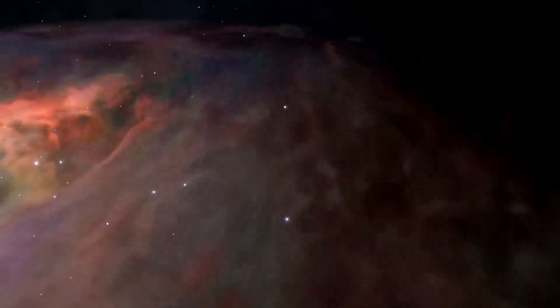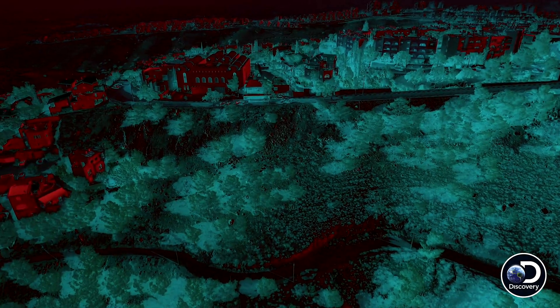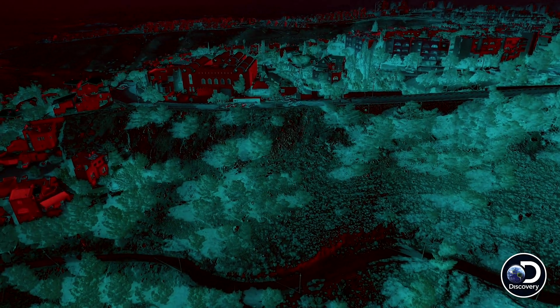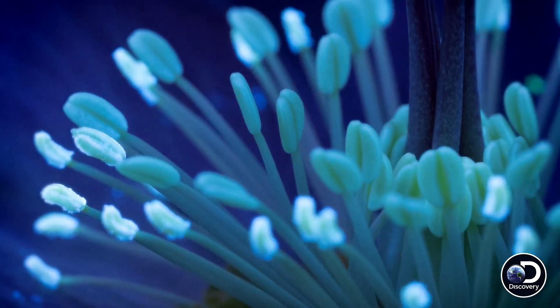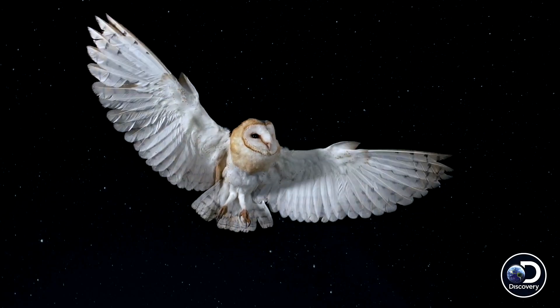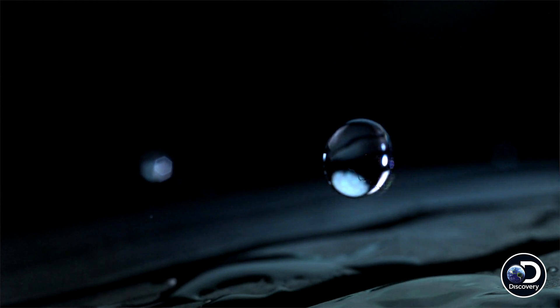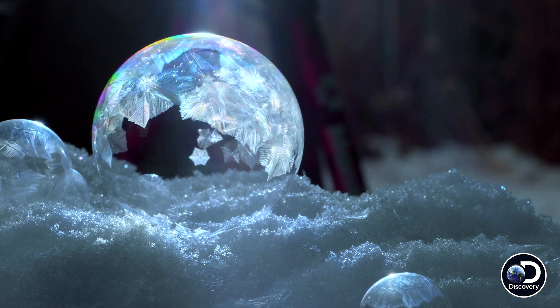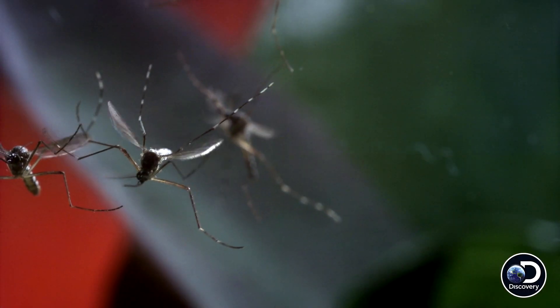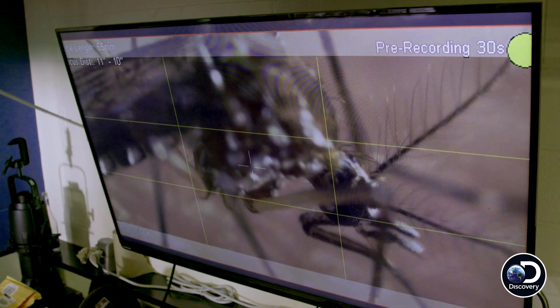There is a world all around us that we simply can't see. But what if we could explore beyond the limits of our senses? Let's slow down time. Fix your gaze. Reveal the unseen. And don't blink.